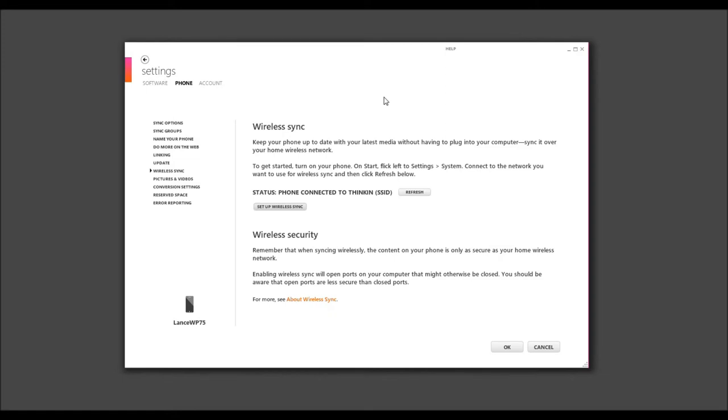you want to go to Wireless Sync, which is under the settings. So now, we're going to choose this SSID which we created.